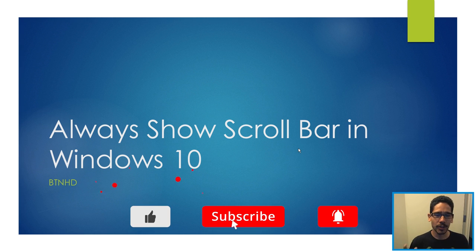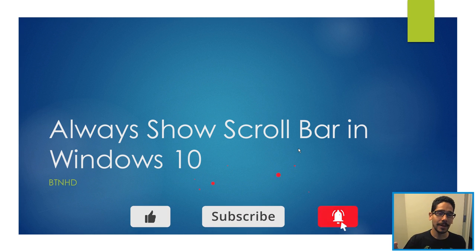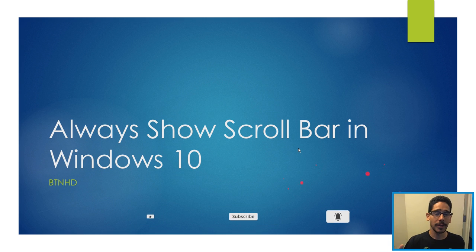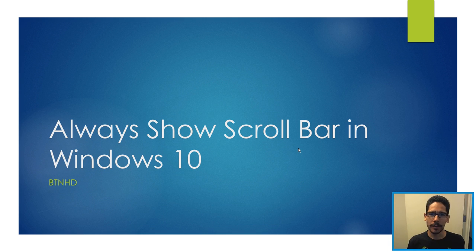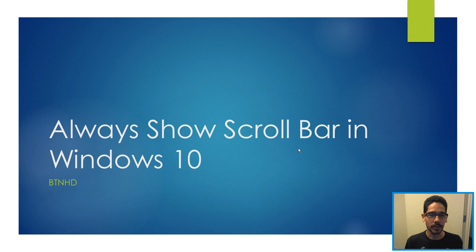So today is all about enabling the scroll bar within the Windows 10 start menu. It's kind of weird that they don't have this by default, but hey, it's Microsoft. So I'm gonna show you guys how to enable it.